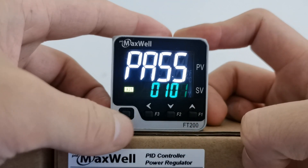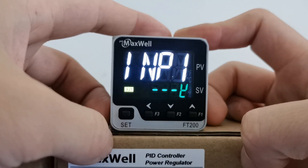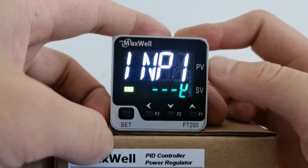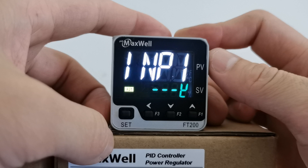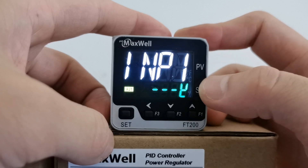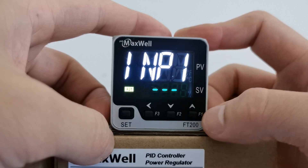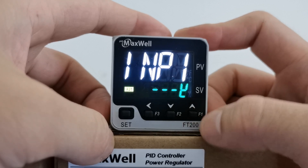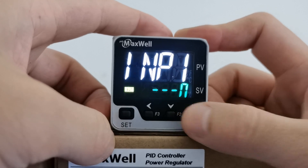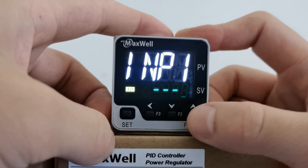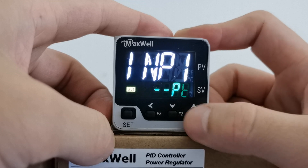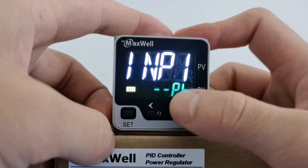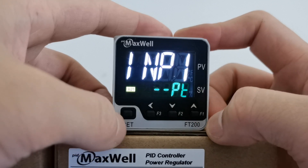Tap on the set button. The first parameter that pops up is where you can configure the input sensors. The factory default is type K thermocouple. For example, if you want to change that to PT100, just press the up button and there you go — you can see PT stands for PT100.